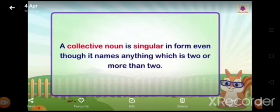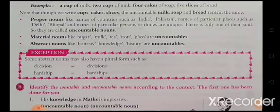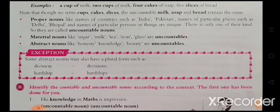Uncountable nouns cannot be used with a, one, few. We cannot say 'one milk' or 'few sugar.' With uncountable nouns we can use little or much: 'I need some milk,' 'put a little sugar.' We can use group words like cup of, slice of, cake of with uncountable nouns: a cup of milk, two cups of milk, four cakes of soap, five slices of bread. Note that cups, cakes, slices change form but the uncountable nouns milk, soap and bread remain the same. Proper nouns like names of countries (India, Pakistan) and names of particular places (Delhi, Bhopal) are unique — there is only one of their kind, so they are uncountable. Material nouns like sugar, milk, tea, iron, glass are uncountable. Abstract nouns like honesty, knowledge, beauty are uncountable.